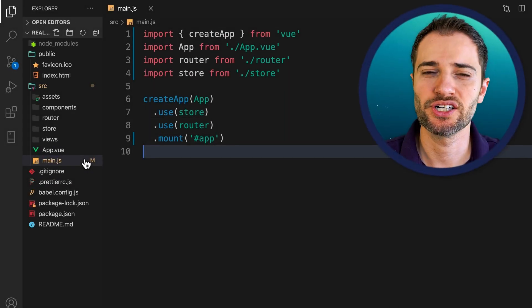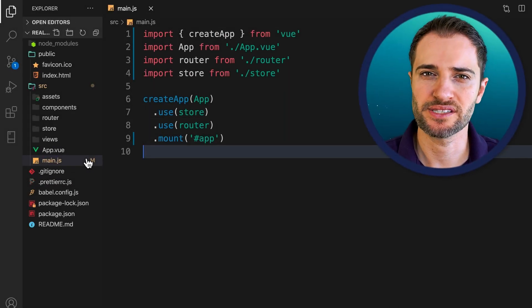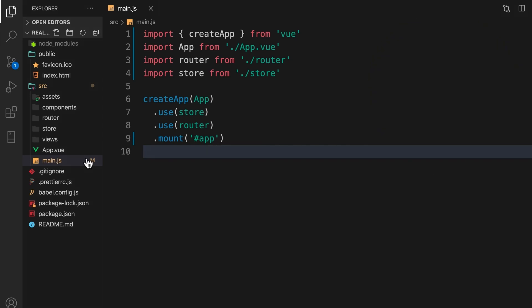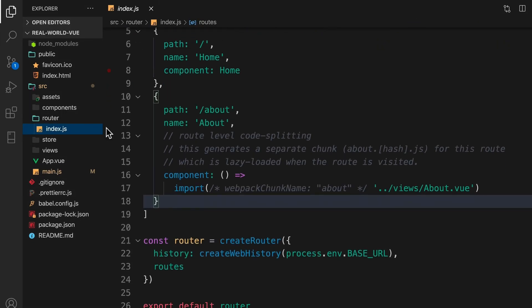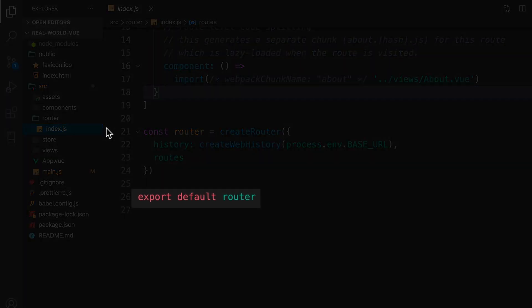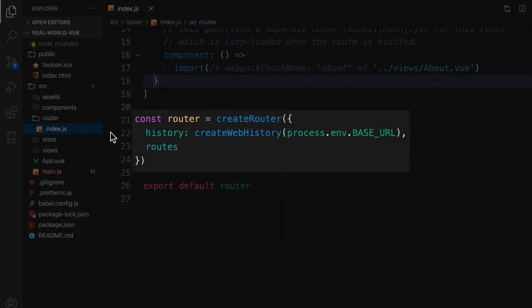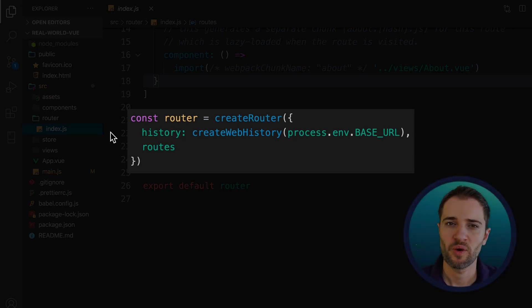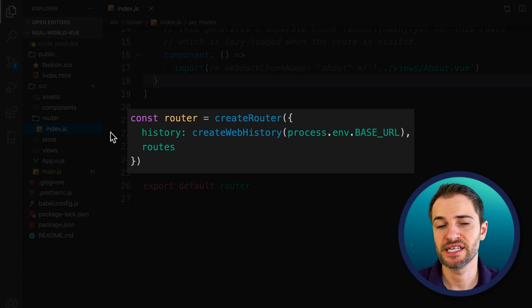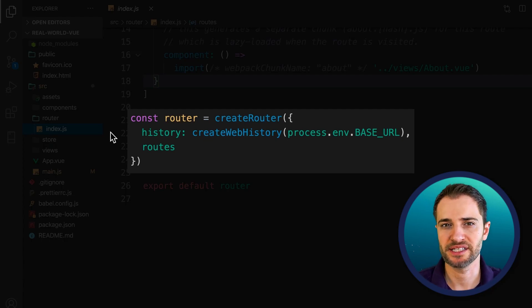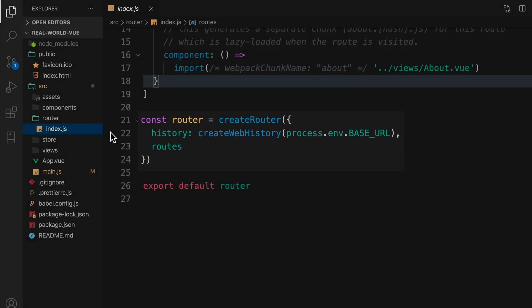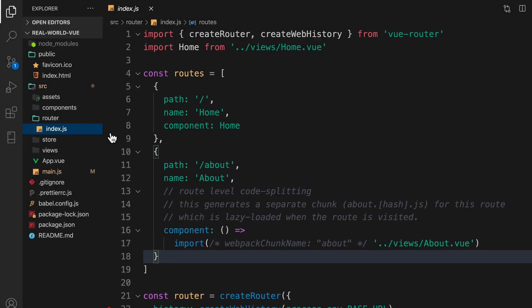So let's take a look at the router file to understand how it's all configured. Inside the router directory, it has this index.js file, and you'll notice at the bottom, we're exporting router. Just above here, we're creating the router, and notice how we have this history property. When we created our project with the Vue CLI, we selected to use history mode, that's why we're seeing this property here. Also here, we're passing in the routes, so let's take a look at these.